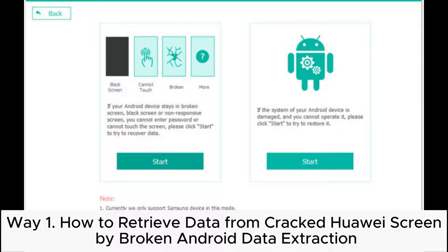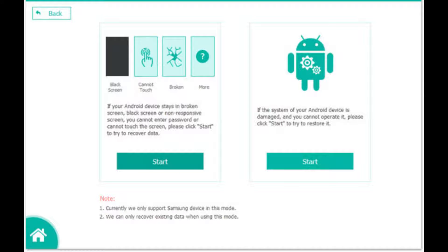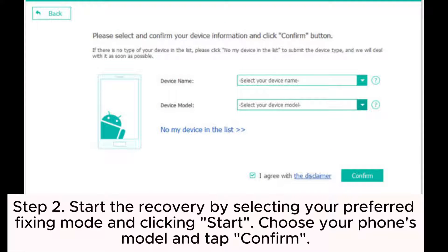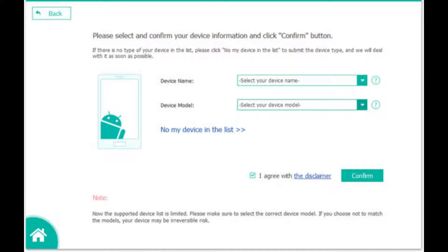Way one: How to retrieve data from a cracked Huawei screen by broken Android data extraction. Step one: Install the Android data extraction tool on your PC, launch it, select 'Broken Android Data Extraction' from the sidebar, and click Start. Step two: Start the recovery by selecting your preferred fixing mode and clicking Start, then choose your phone's model and tap Confirm.